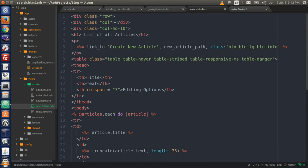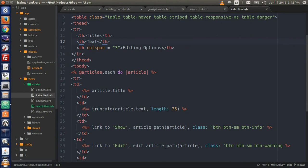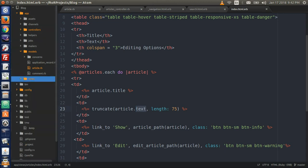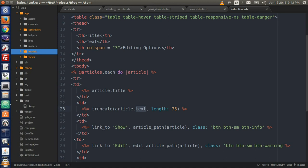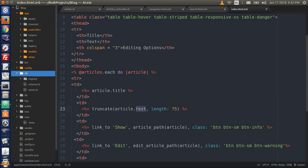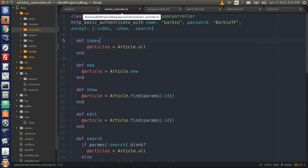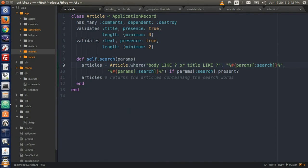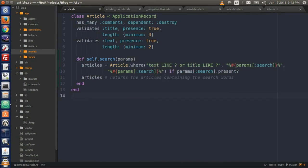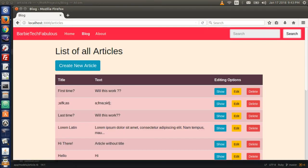One thing occurred to me: when it searches through the body of text, it isn't called 'body' — the title of that column is actually called 'text'. Let's verify that: go to the db folder and open up schema.rb. Sure enough, the body column for an article is called 'text'. So go to your article.rb file and instead of 'body like', it needs to say 'text like', because text and title correspond to the actual column names in the articles table.